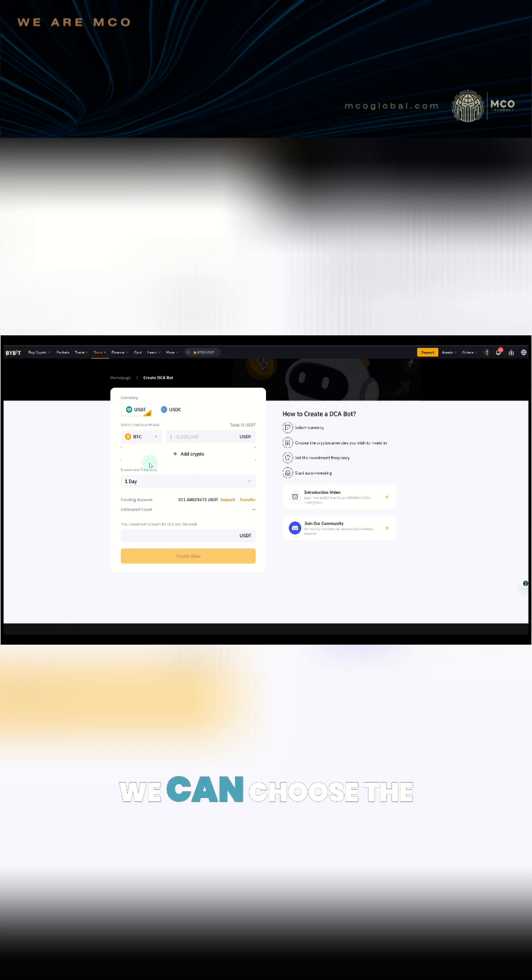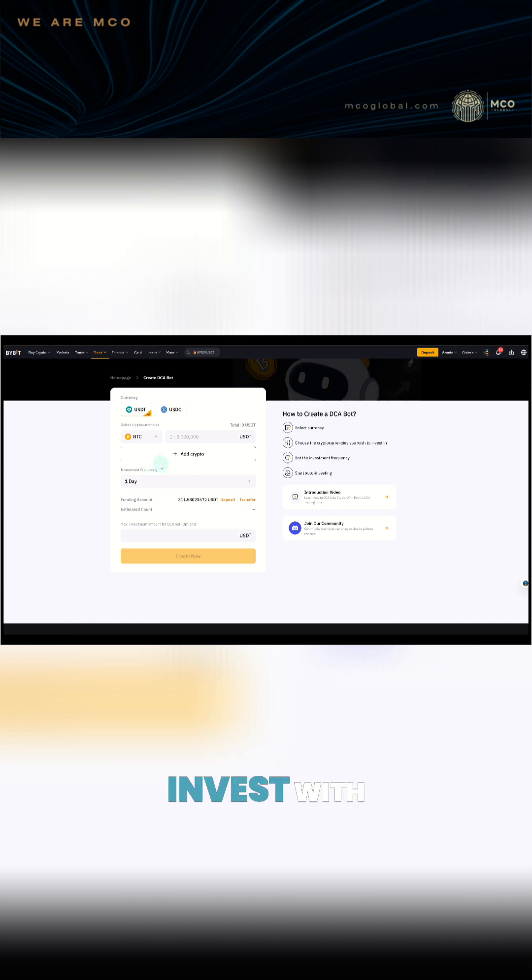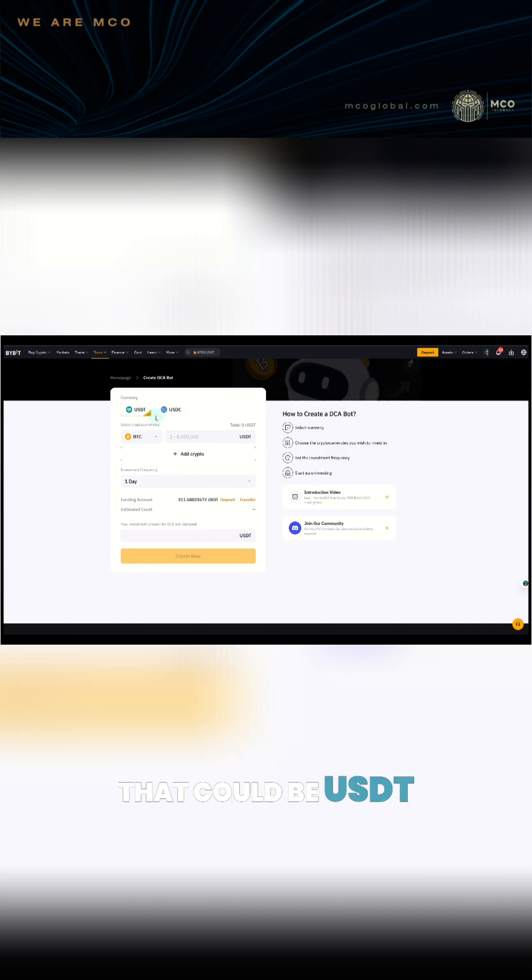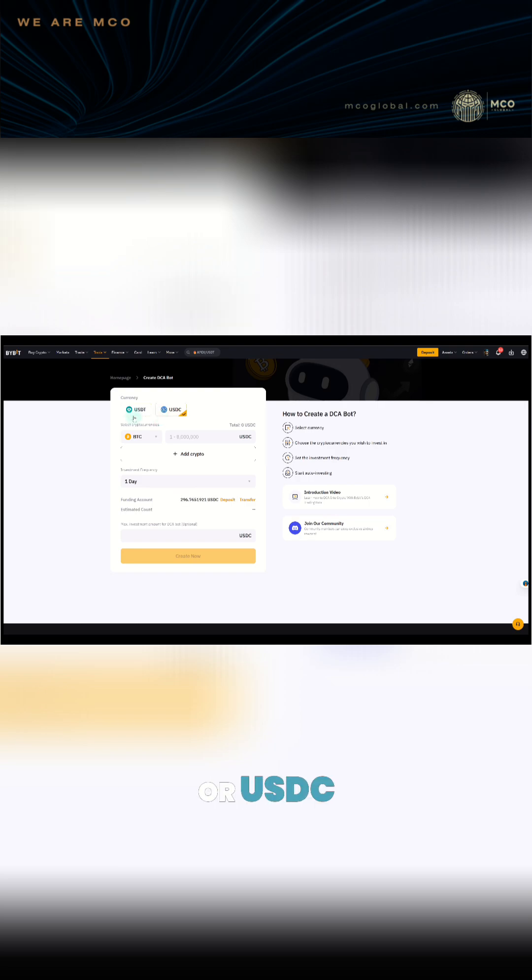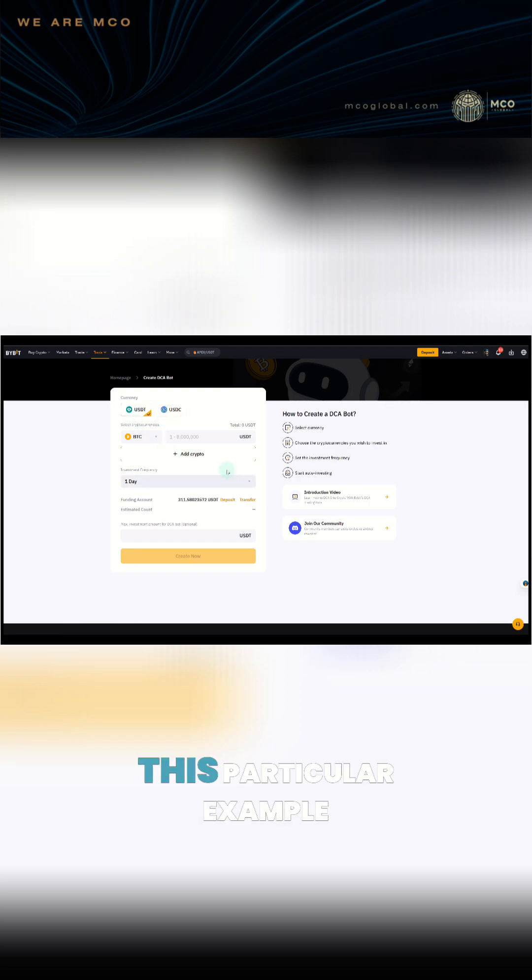So first, we can choose the currency we want to invest with. That could be USDT or USDC. I'll choose USDT in this particular example.